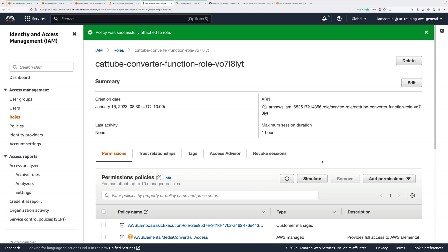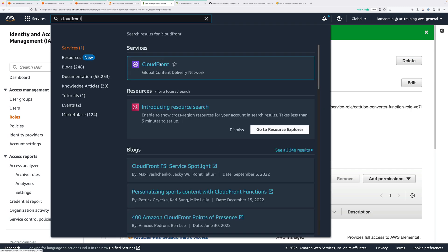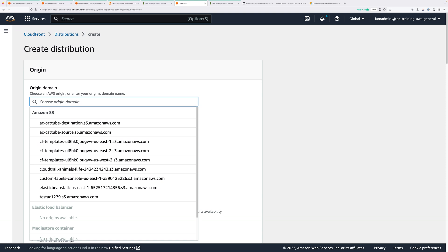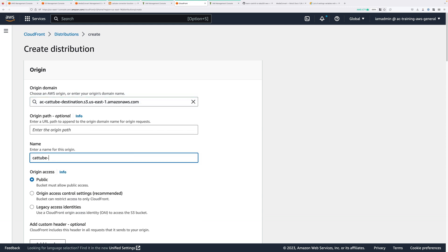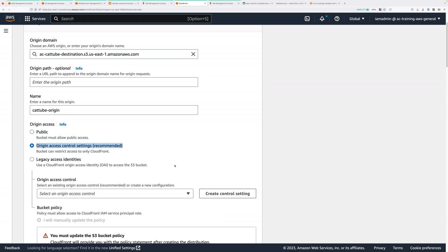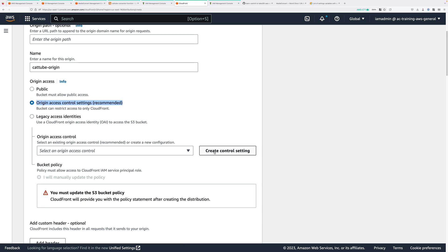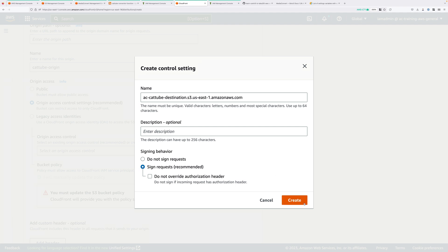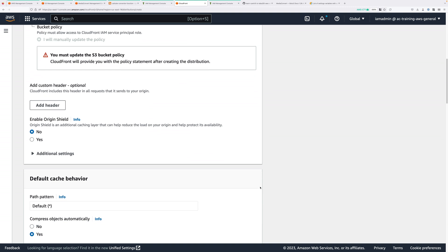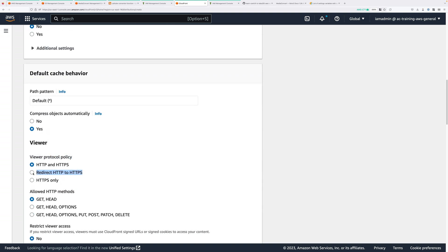Now we're going to access the outputs using CloudFront. Open CloudFront in a new tab and create a new distribution. For the origin domain, click in the box and select the S3 destination bucket. For name enter cat-tube-origin. Under origin access, check the box next to origin access control settings (recommended) — we need to restrict the S3 bucket so it can only be accessed using CloudFront. Click create control setting and accept all defaults, then click create. It will inform us that we need to update the S3 bucket policy to use these origin access control settings — we'll do that next. Scroll down and under viewer protocol policy make sure redirect HTTP to HTTPS is selected. Everything else stays as default — click create distribution.